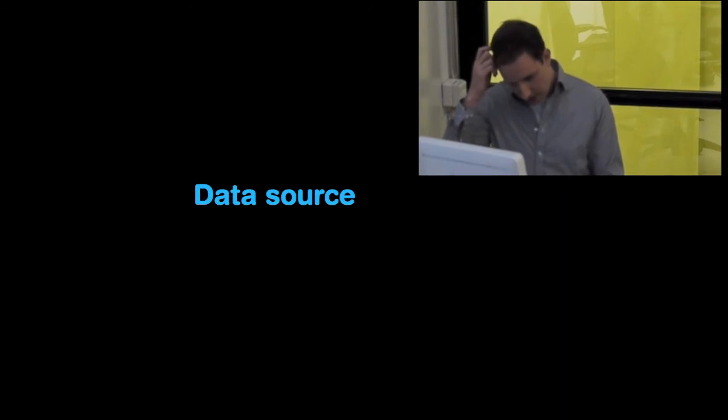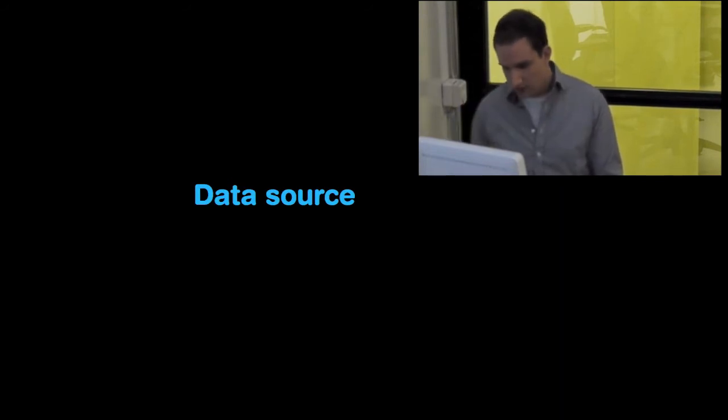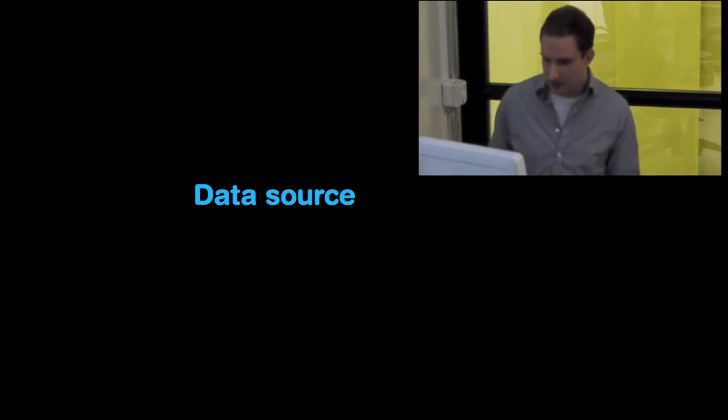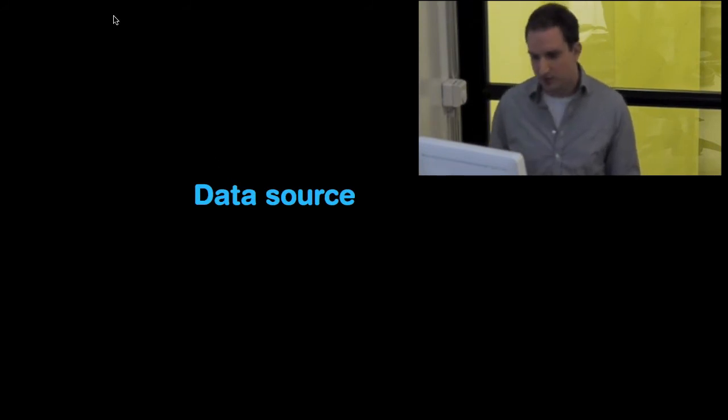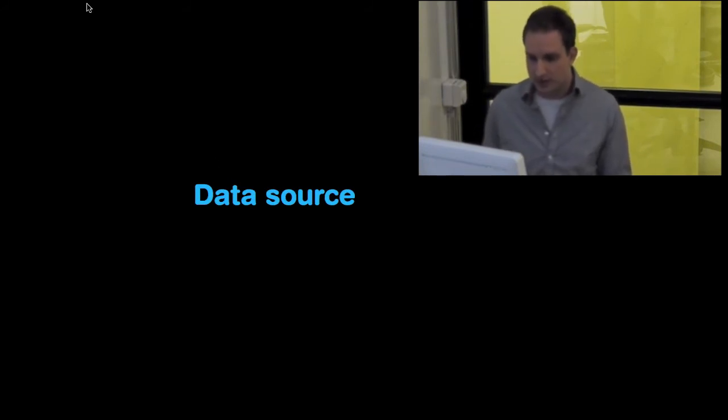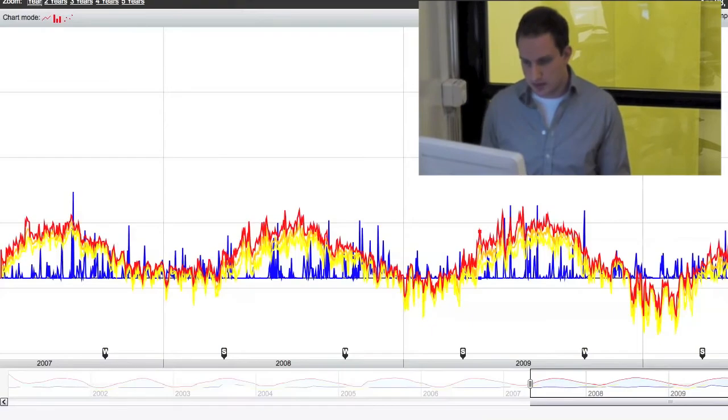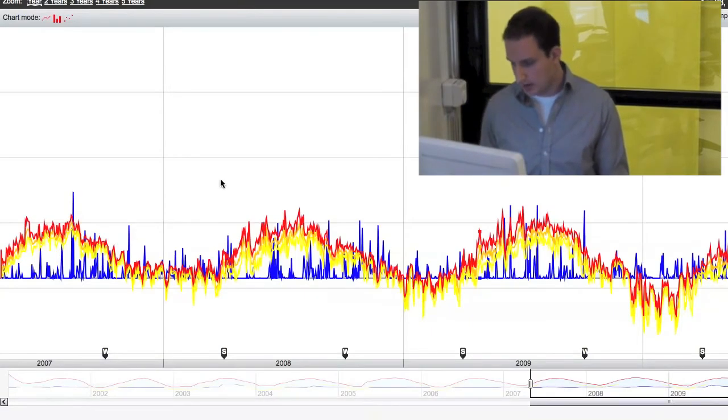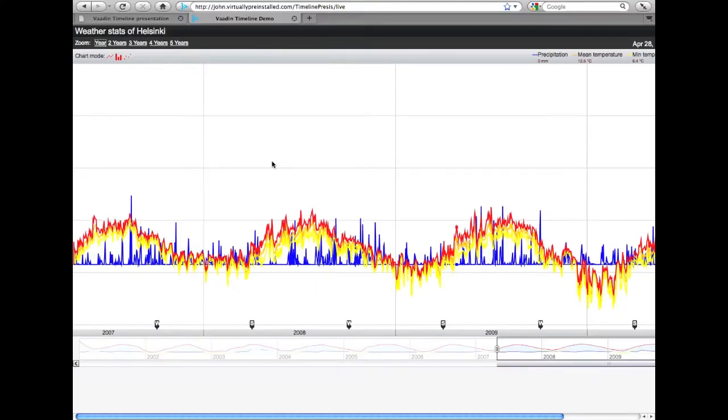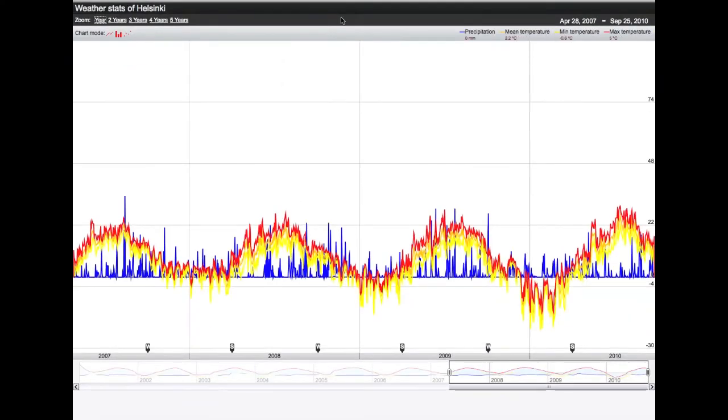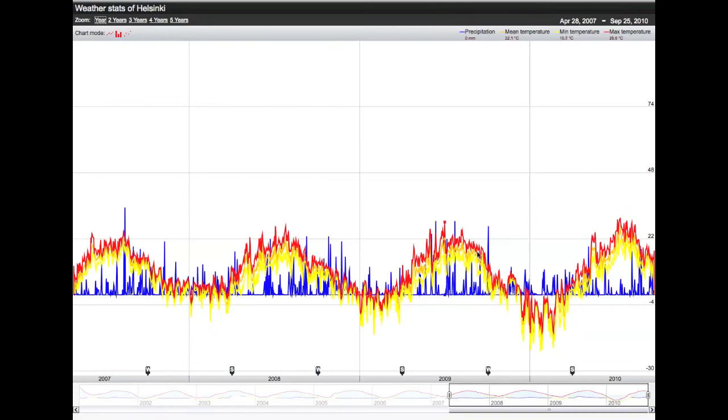So how do we get the data in? Well, before we look at that, I could actually show you what the timeline looks like so you get an idea. Let's go here. And let's look at it. Here we have the basic view.